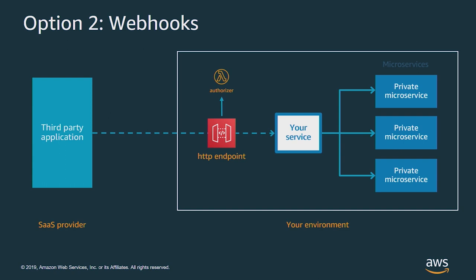But webhooks also have some downsides. If your service goes down, the SaaS provider may not know about this and may not retry calling you, so you can lose information. Also, your HTTP endpoint is a public endpoint, so you have to secure that, and you may need to write custom authorizer logic. Often, the security model used here uses static secrets like API keys, and sometimes that's not the best approach. You have to manage this API, and depending on your implementation, it can be difficult to scale.